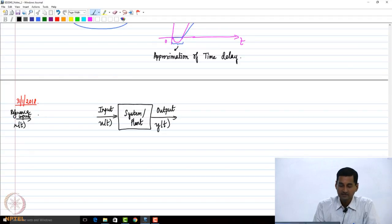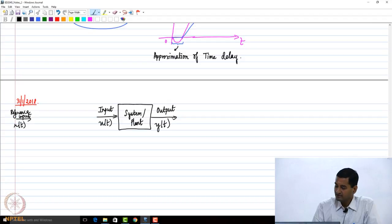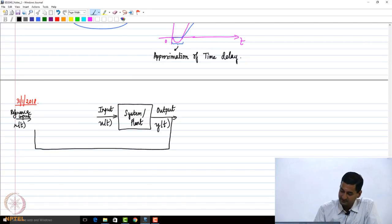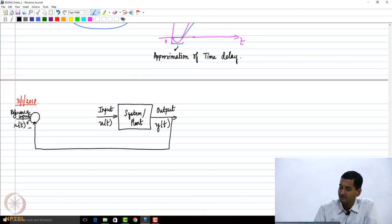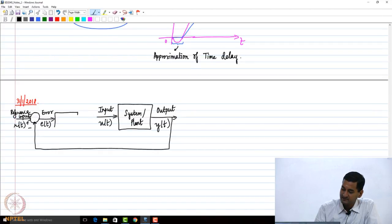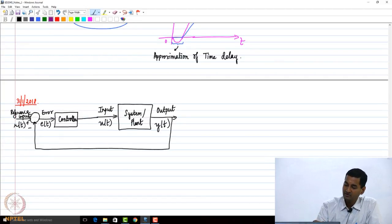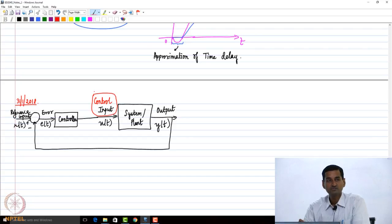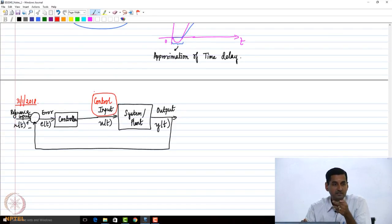What we do is: we essentially look at the output, sense it, give it as feedback, and then compare what we want with what we have. We get an error — let us say we denote it by e(t) — and this error is passed through a controller, which then calculates the control input.